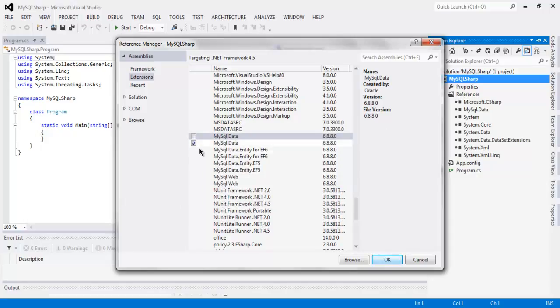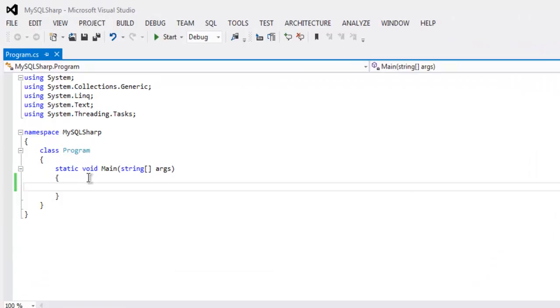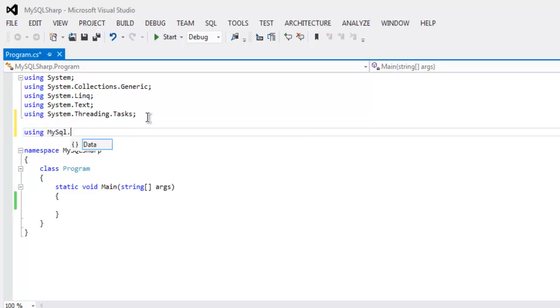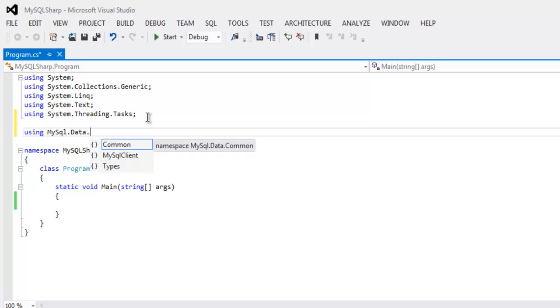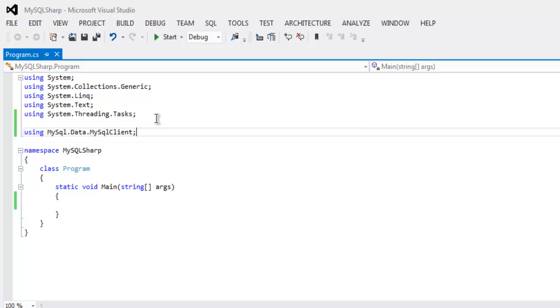The next thing to do is call for using MySQL.Data.MySQLClient. You only need the declaration for this class.